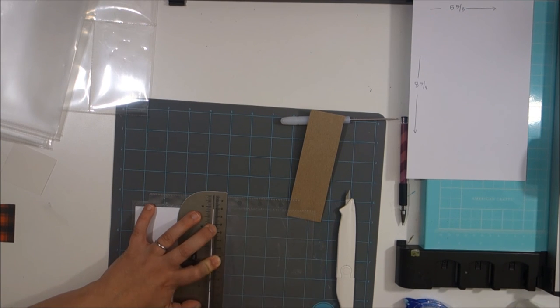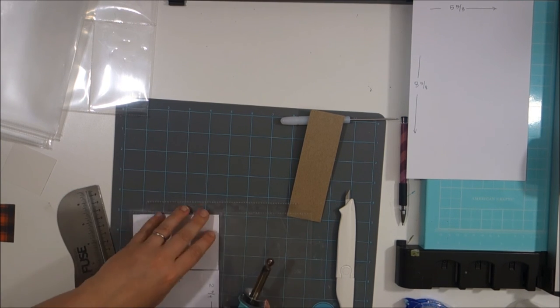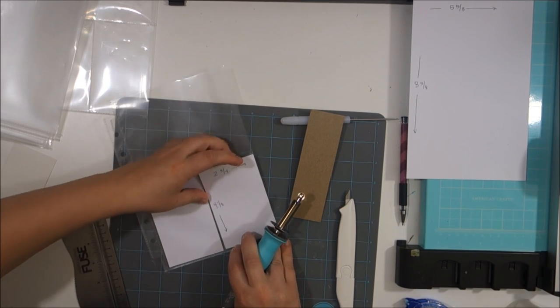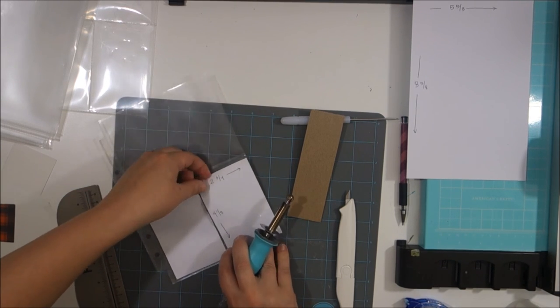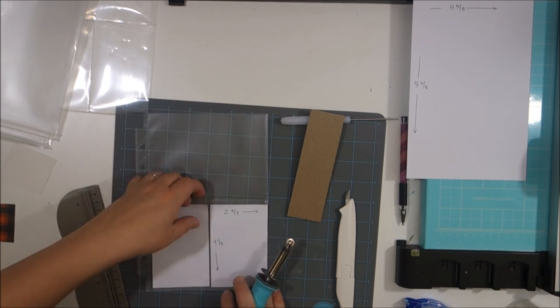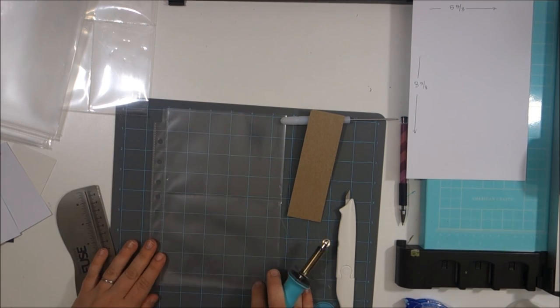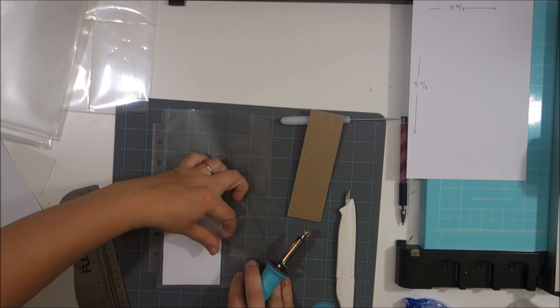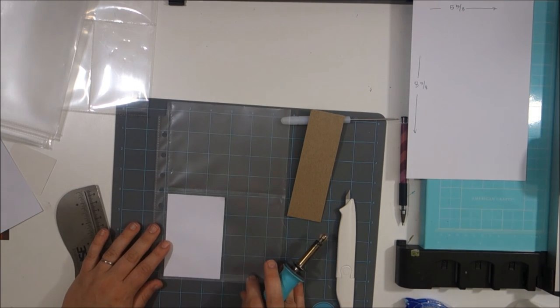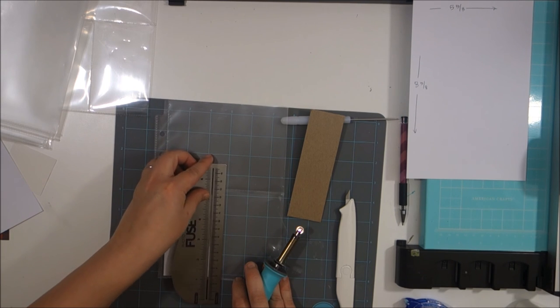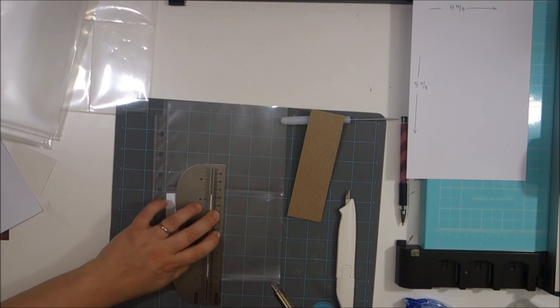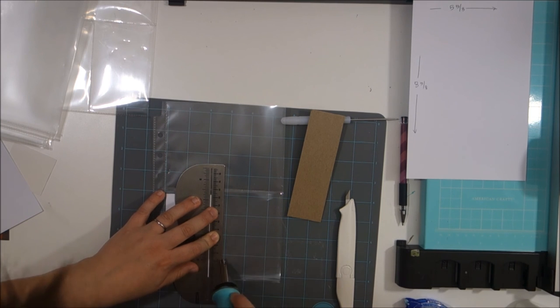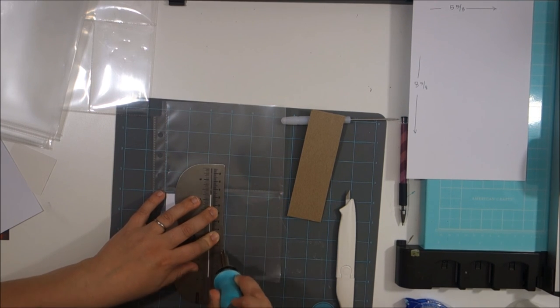I go ahead and fuse along that line, and then what I'm going to do is flip the page around and then fuse in between those journaling cards, which will separate the bottom section. I'm just kind of fussing around making sure that the placement of the journaling cards is right and using that as a guide as to where to fuse the page together.